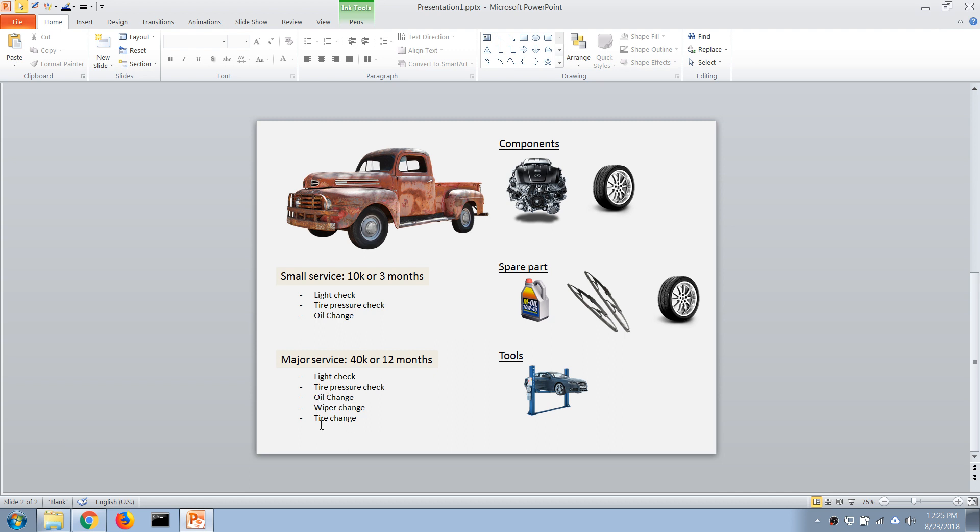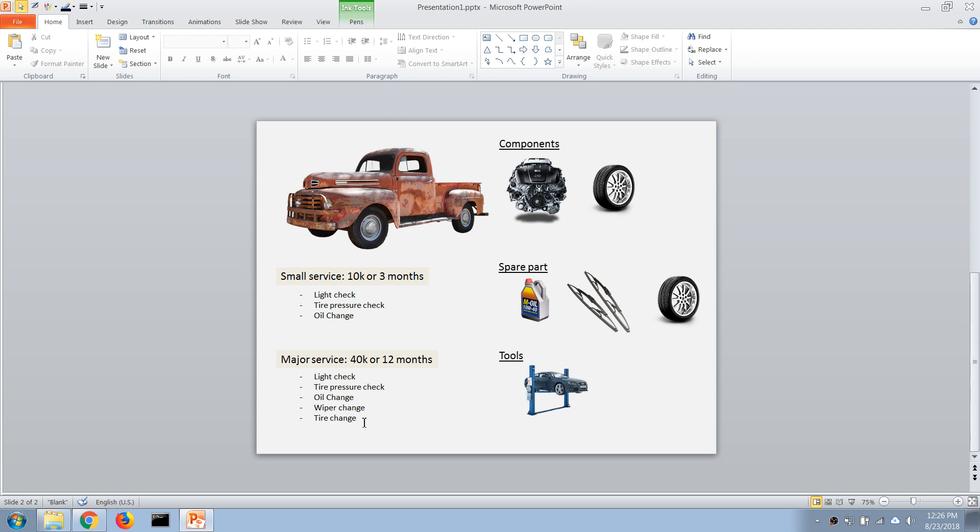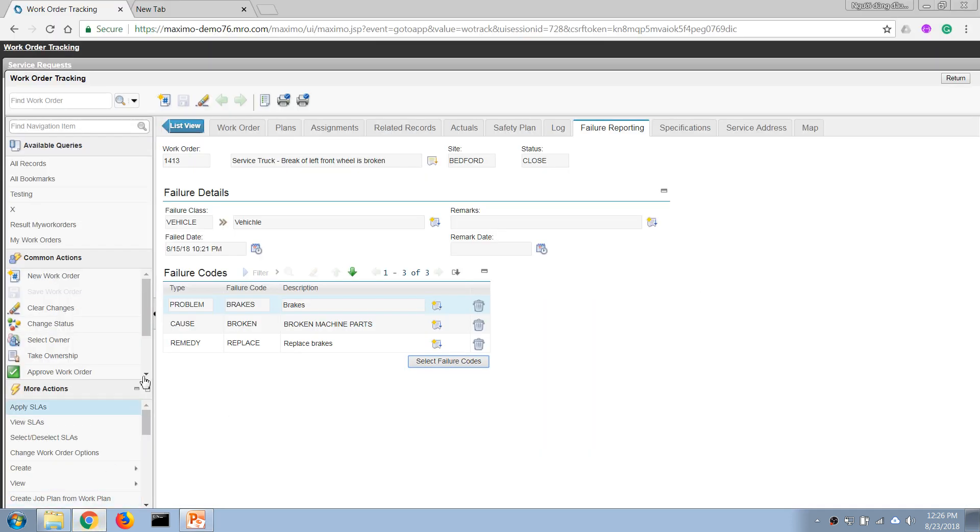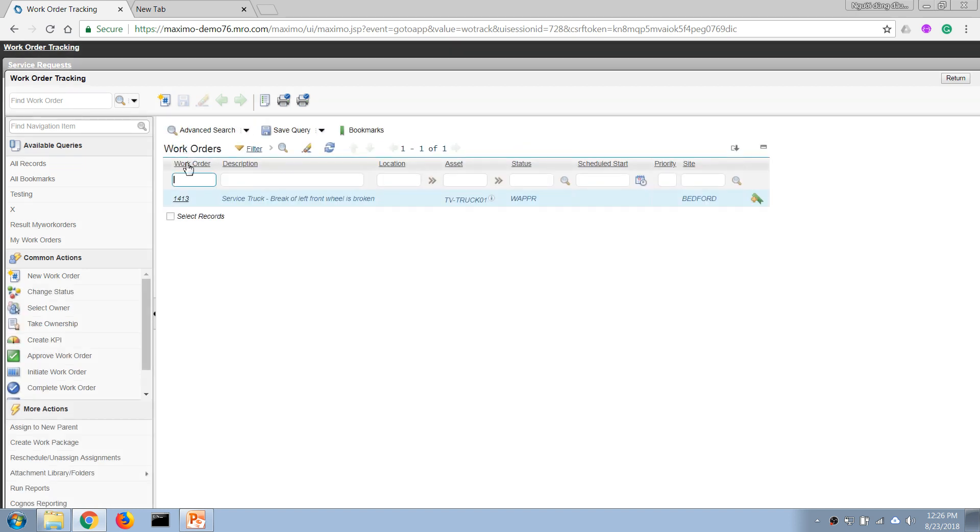...we have intentionally defined that it's going to use some spare parts that we don't have in stock. So what we're going to do is check the inventory balance and raise a purchase requisition to acquire the necessary parts. In this case, let's go back to our Maximo and go to the work order that we have...